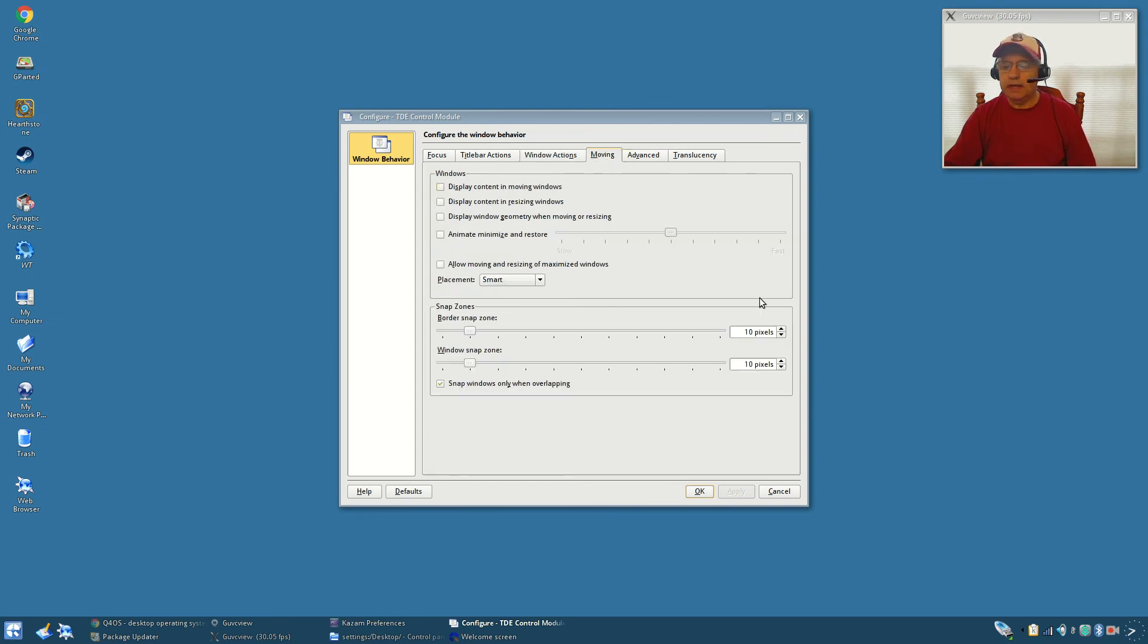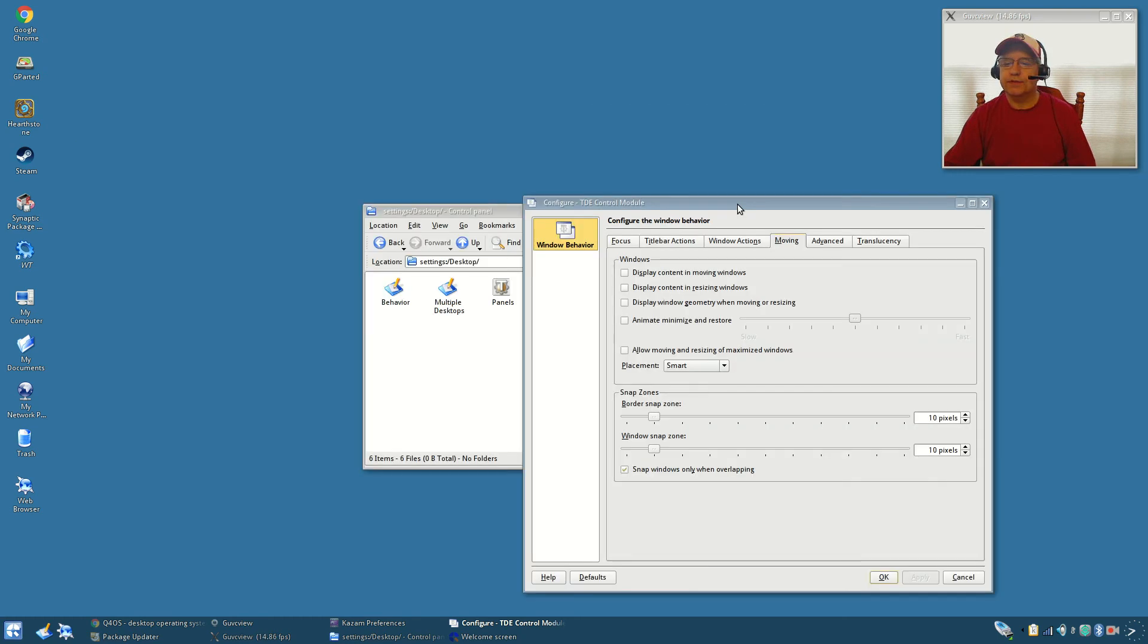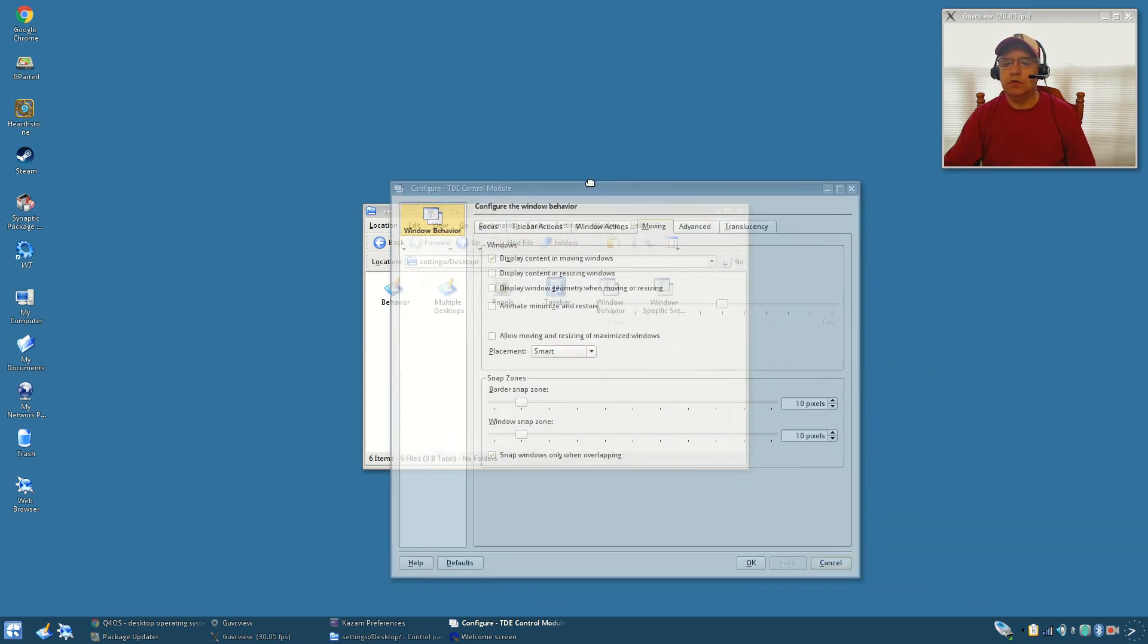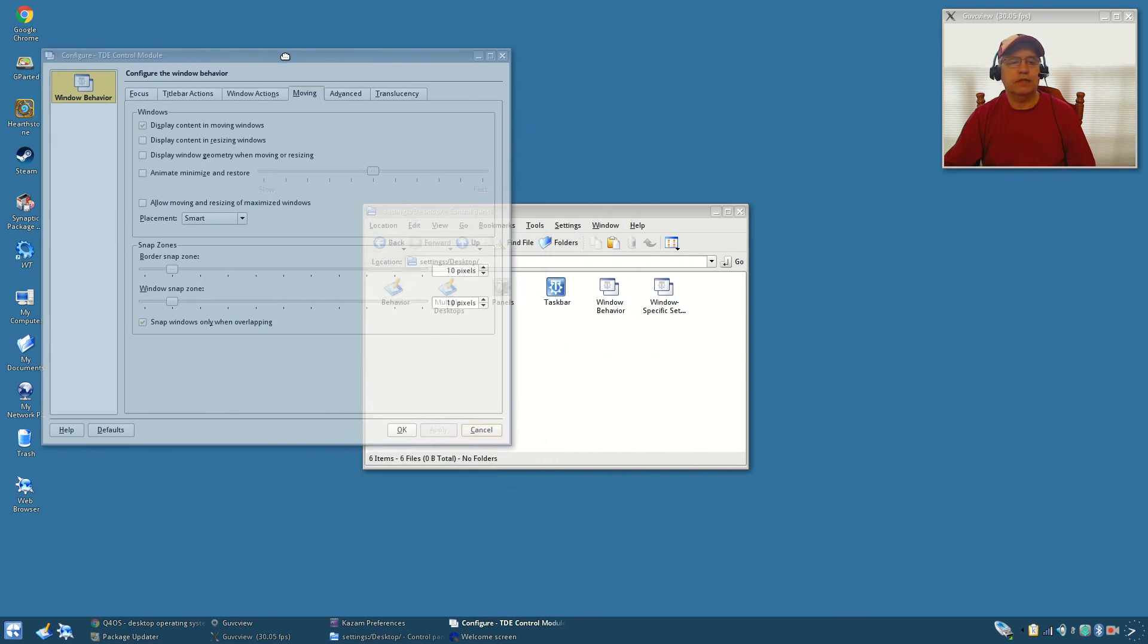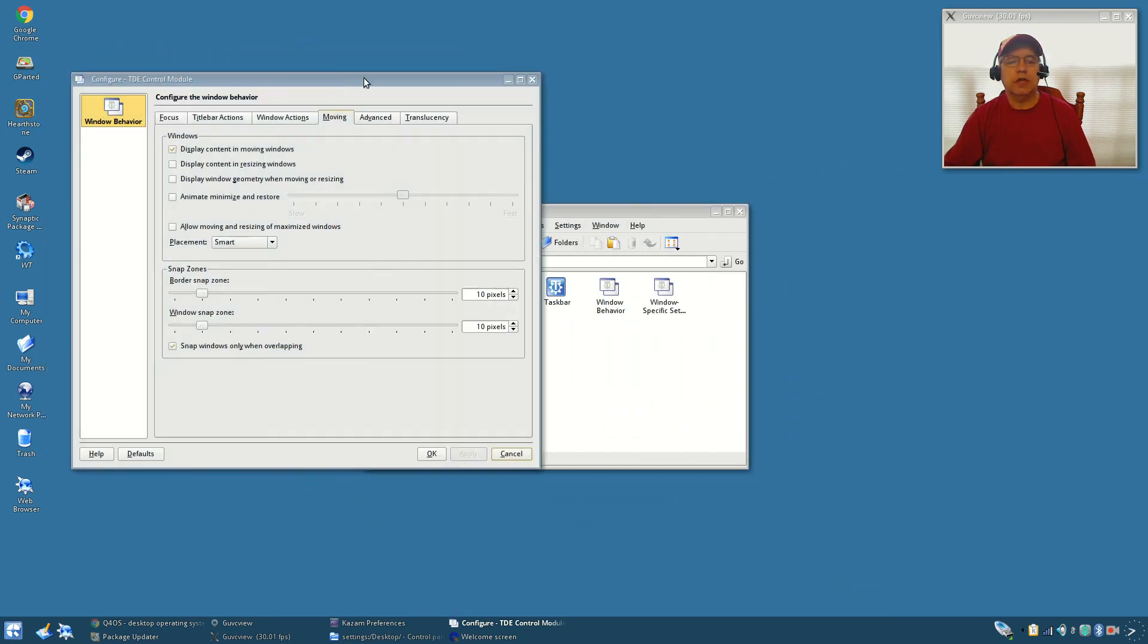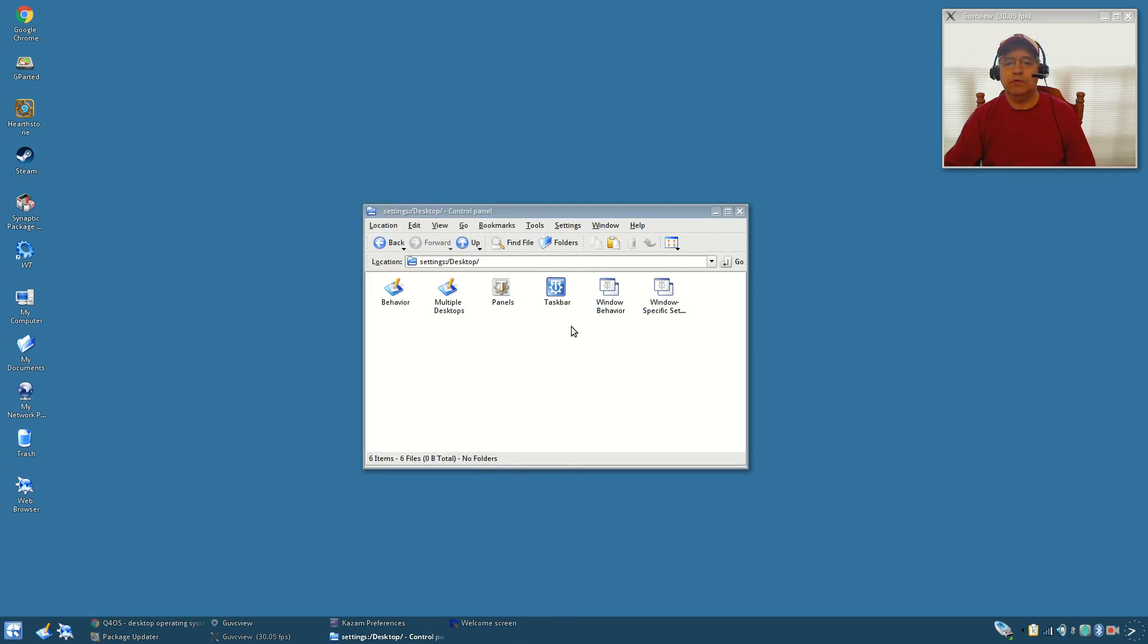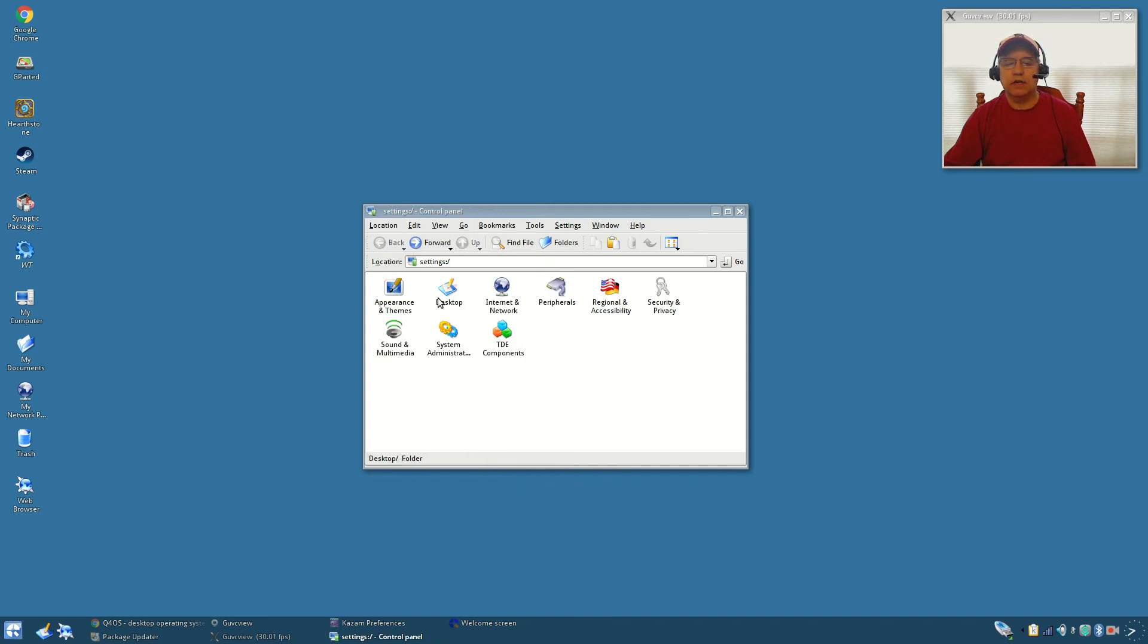Right now if I open a window when I move it you can see it doesn't display what's inside. But if I click that and apply it, it should show what's inside and it does. So you can change the behavior of the windows.